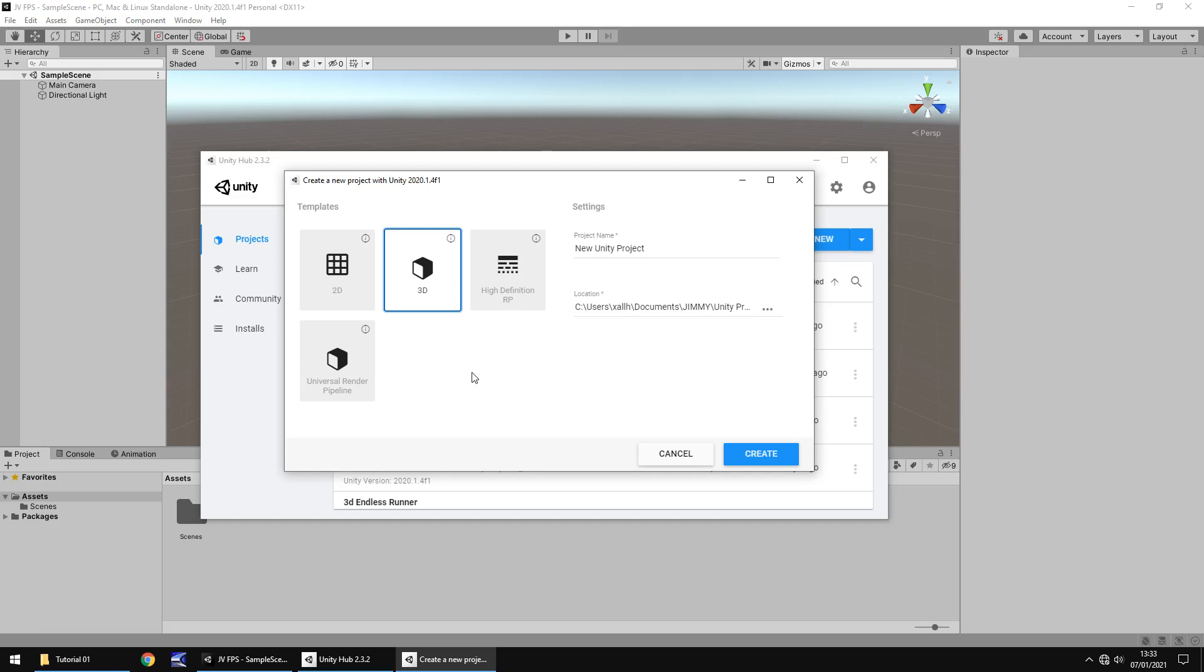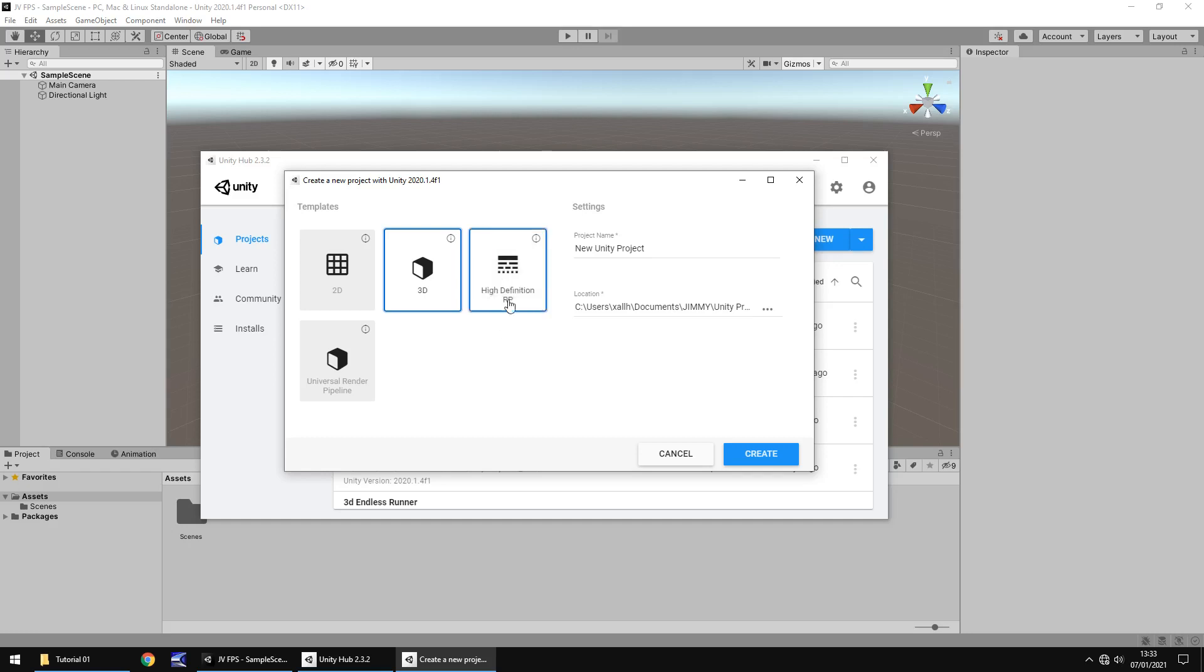A lot of people do fall to the misconception that just because you select the high definition render pipeline, things look better in Unity. That is simply not the case. It's all down to how you create the game yourself, how you make it look, and to kind of prove a point to that, we are going to stick with 3D, but you do not have to. If you feel more comfortable, if you've used Unity before, you understand how the pipelines work, you probably could select HDRP or URP if you wanted to. It's entirely up to you. For this project for now we're going with 3D.